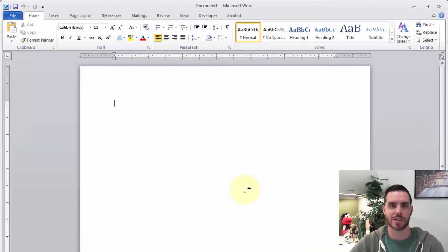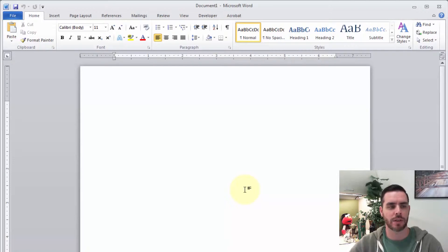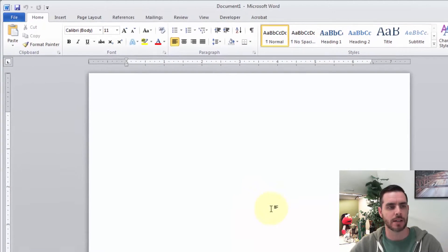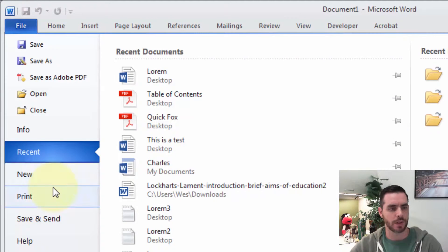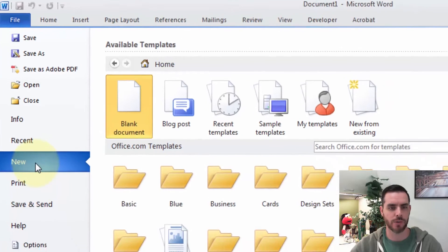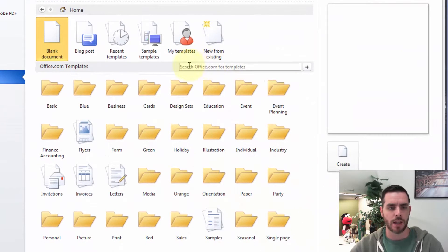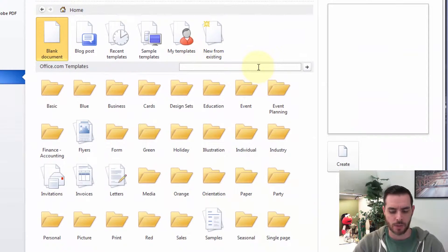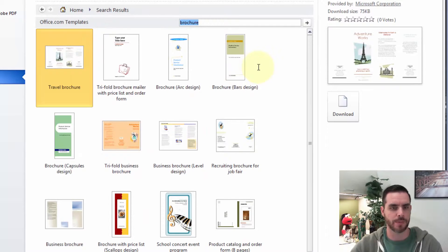Maybe one of the best options to create a brochure in Microsoft Word is to select one of their pre-made templates. So let's click on File, we'll click on New, and then here in the search box, we're going to search for brochure and press Enter.